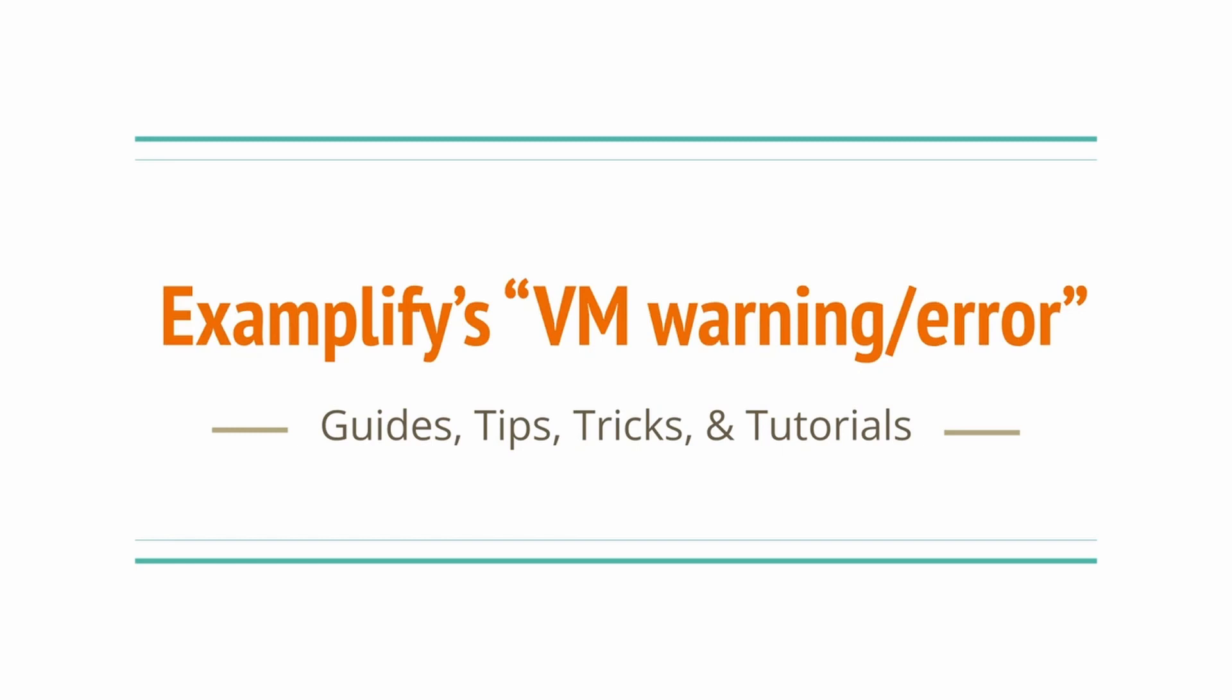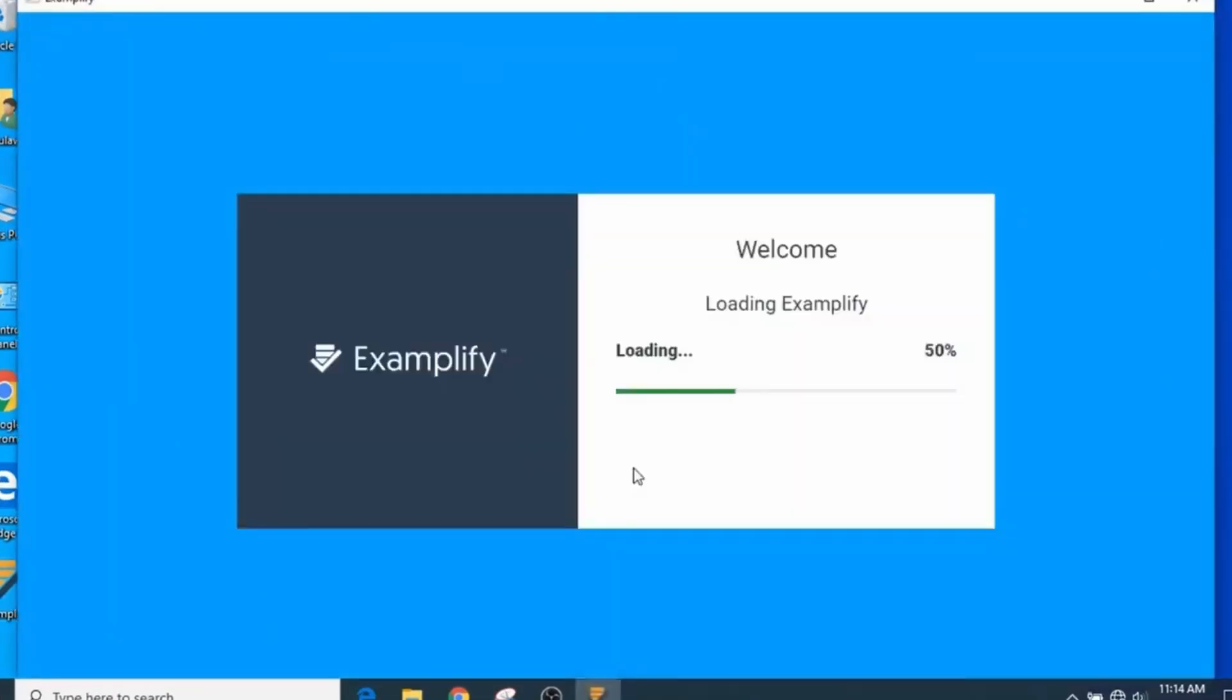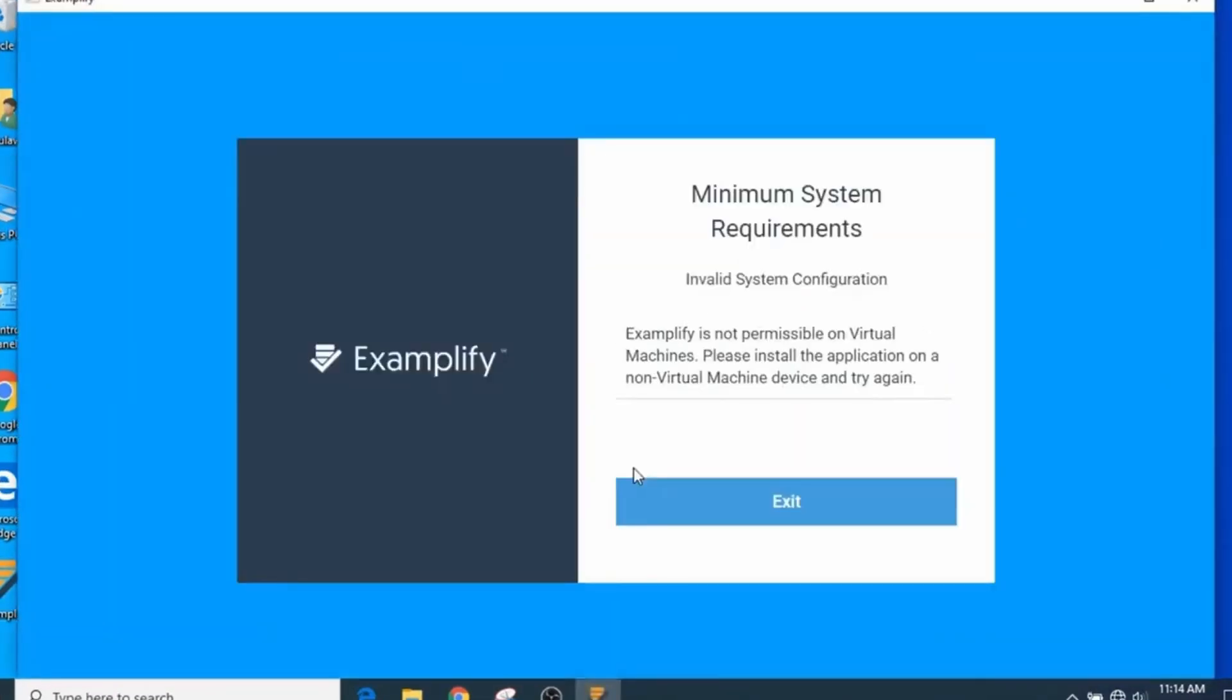So why is this happening? By default and as an anti-cheating measure, Examplify will detect if you are in a virtual environment. If you are running a virtual machine service, then try to update and/or reinstall Examplify. This notice will pop up.